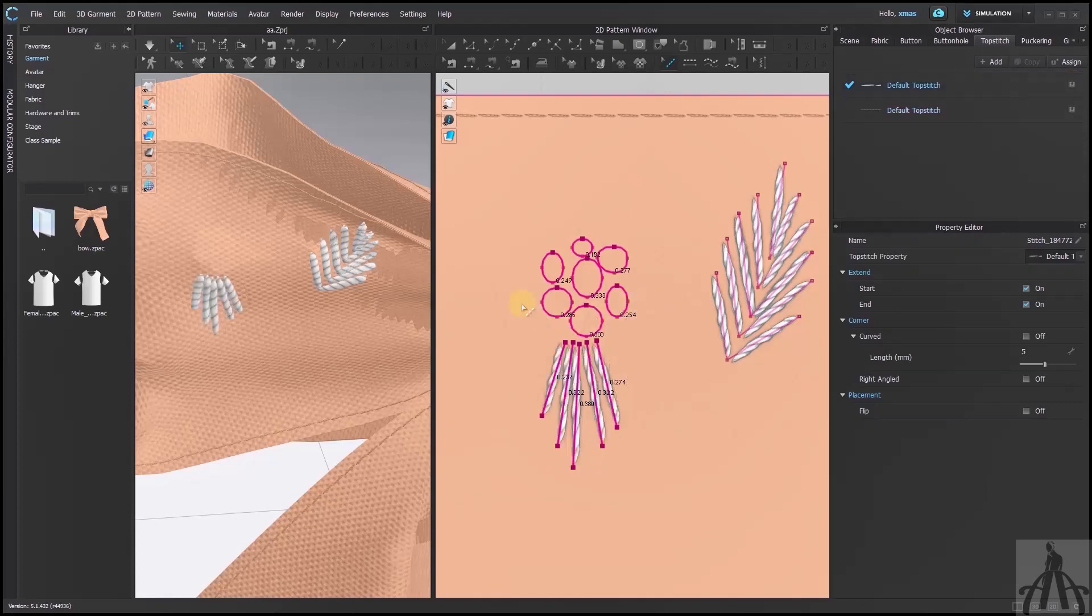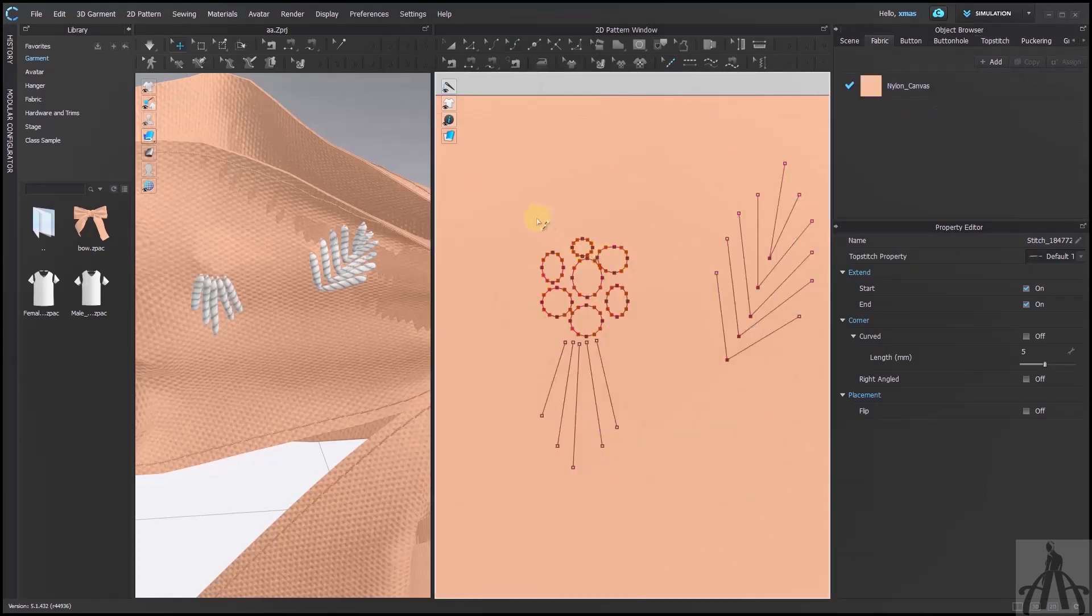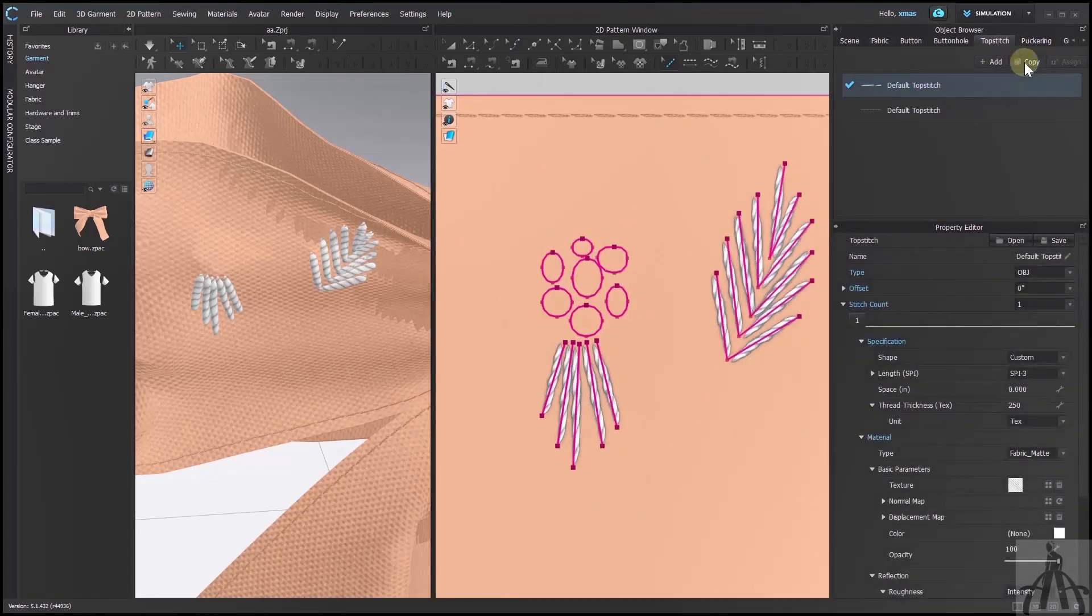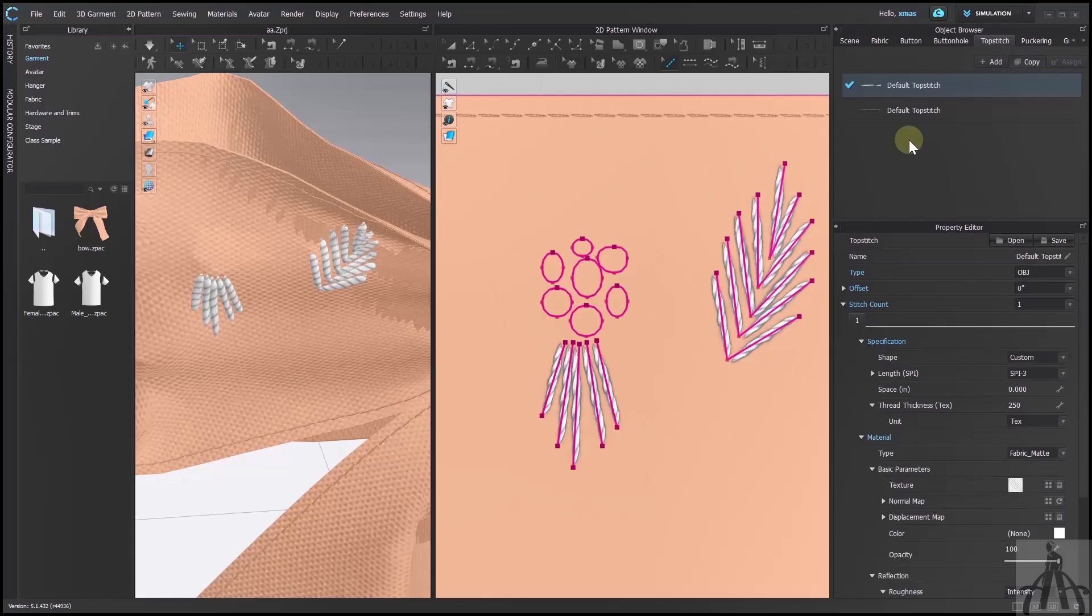Now the other part is also visible but the French knots are missing. Now I will add a new top stitch for them. Let me apply it over them.